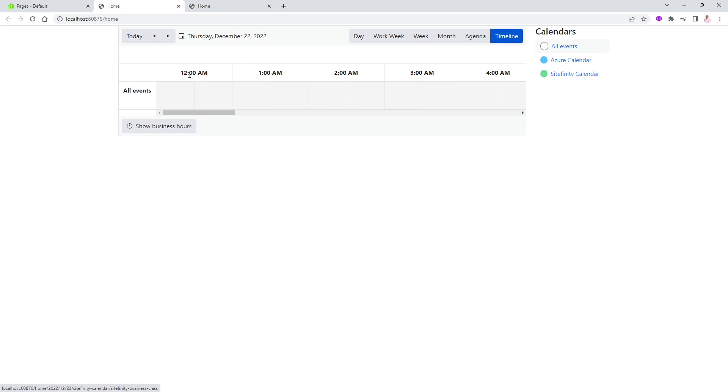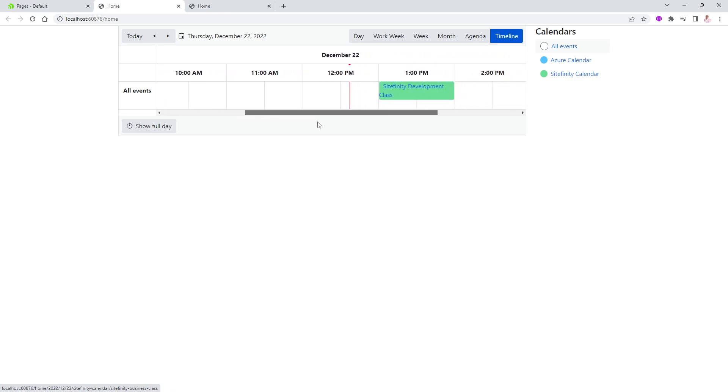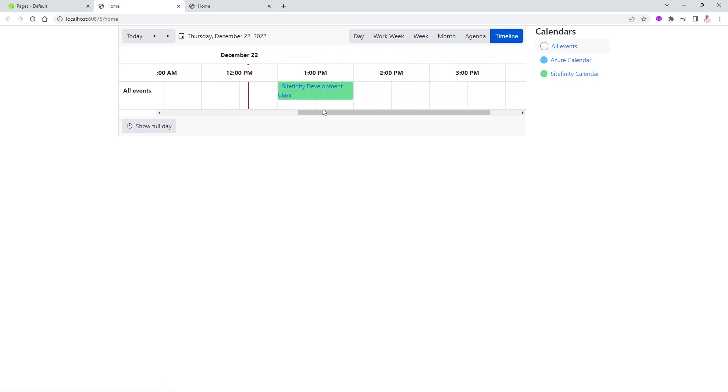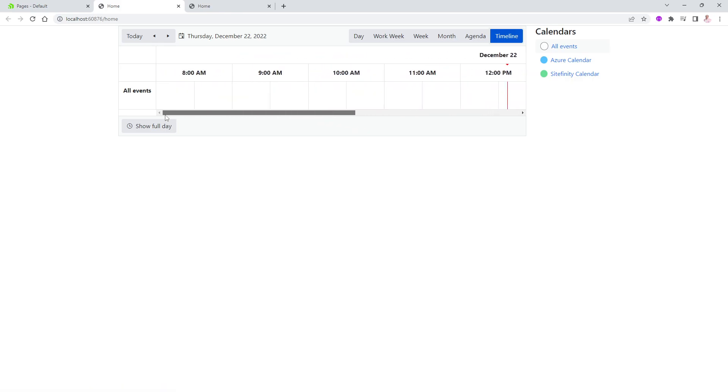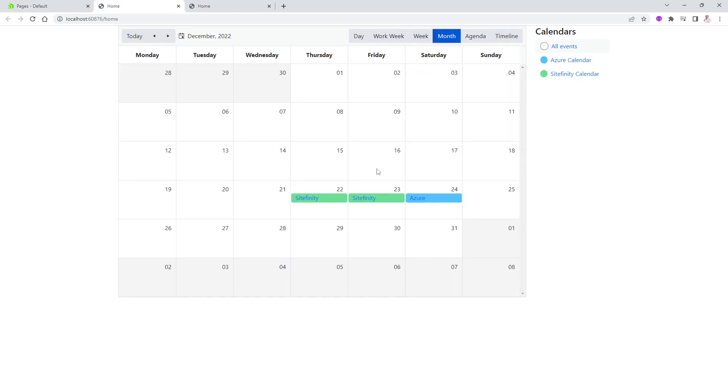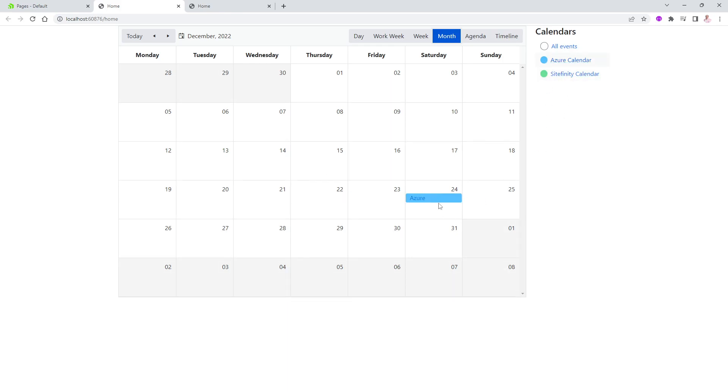And timeline is very nice as well. I don't have to see it from the midnight. I can say show business hours only. It will start from 8 a.m. And you can see that on the 22nd, I have Sitefinity Development. Very, very neat to be able to do that. Let me go to months again. Notice I'm seeing everything right now. If I'm only interested in Sitefinity, I don't want to see the Azure. Just go ahead here and click on the Sitefinity Calendar. Notice the Azure will go away. If I click on Azure Calendar, I will only see everything in the calendar based on this calendar only. Or I can see all events and I can see everything in here as well.